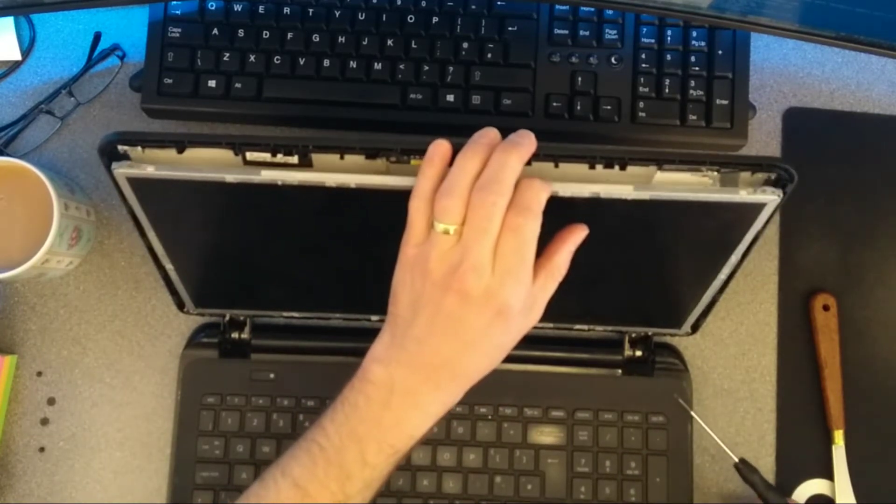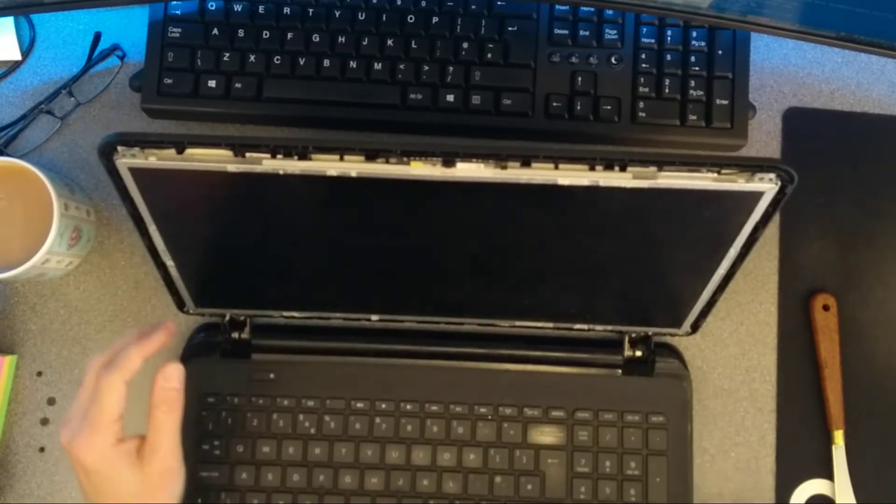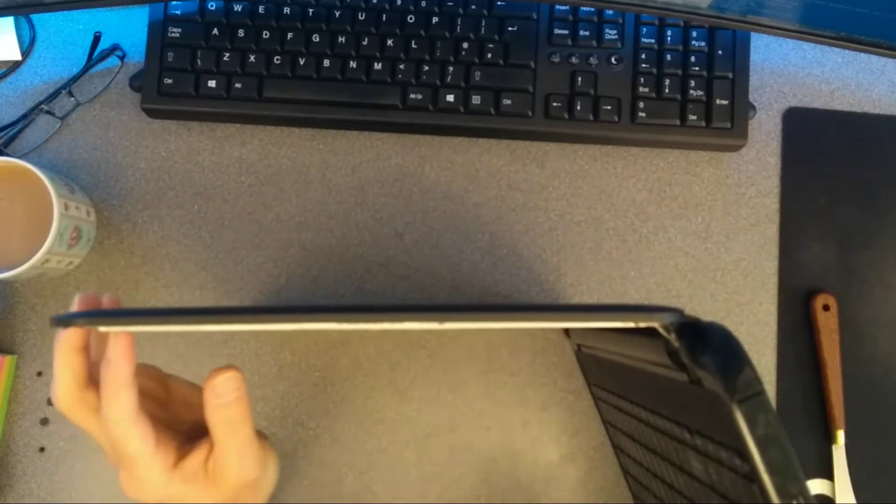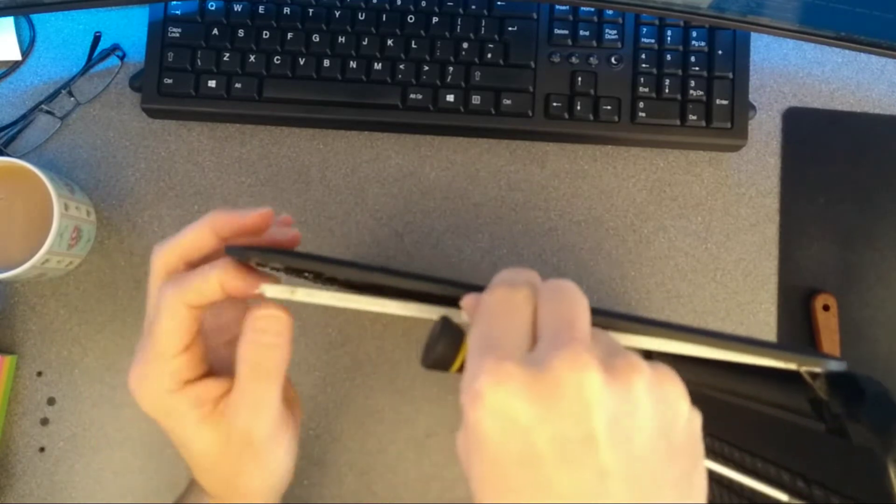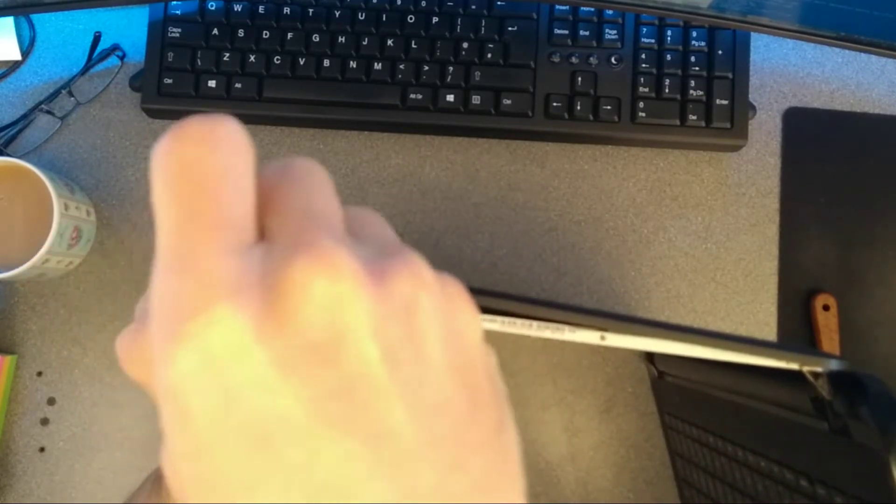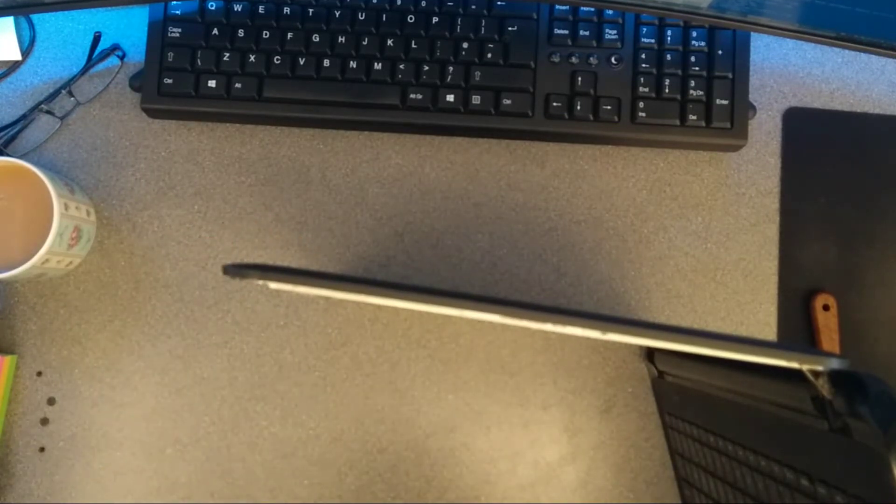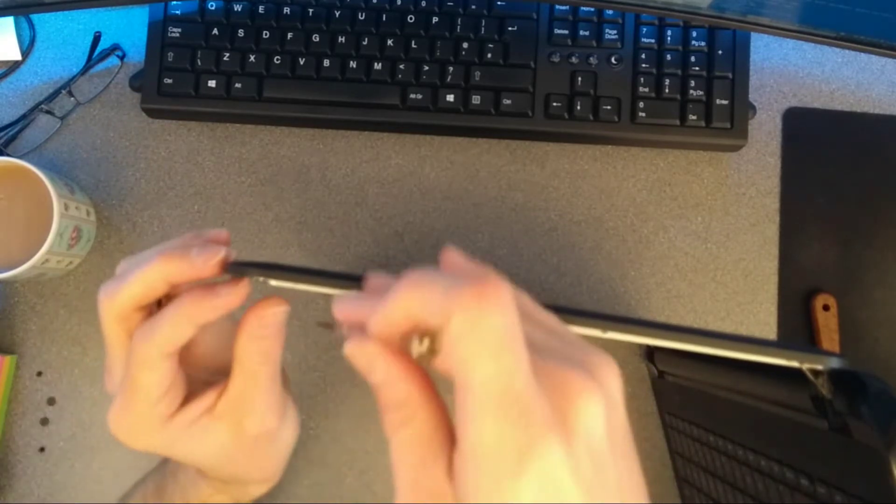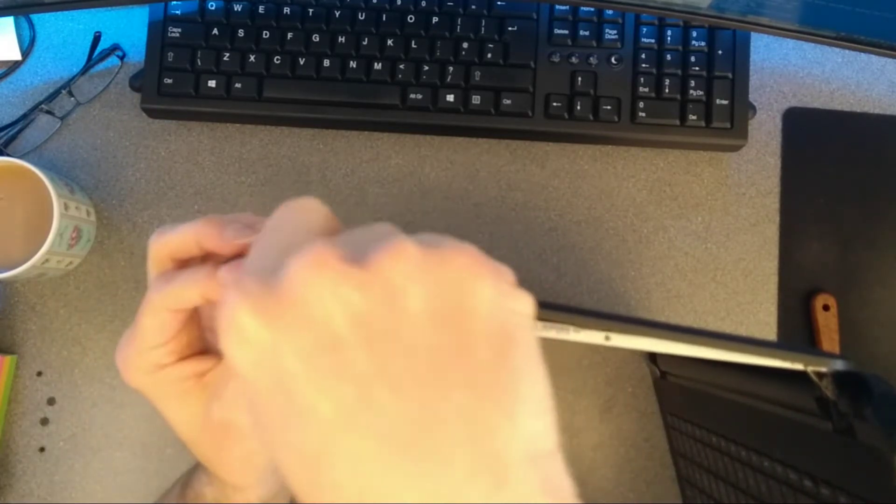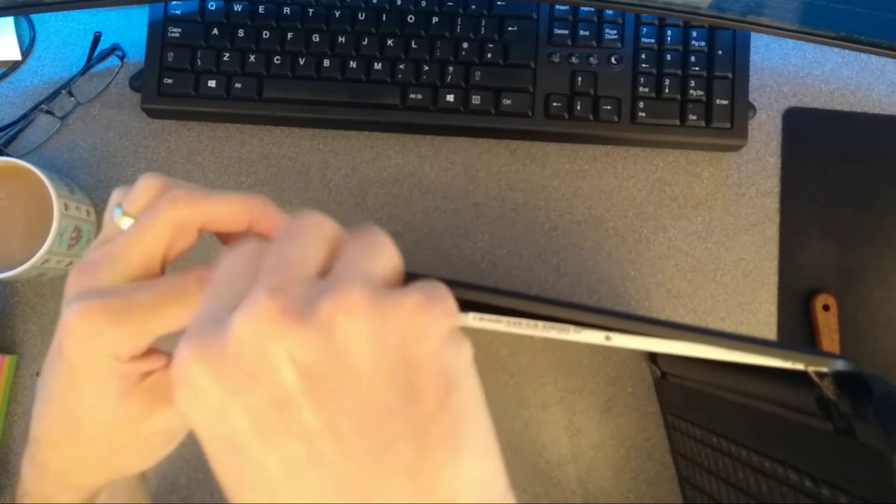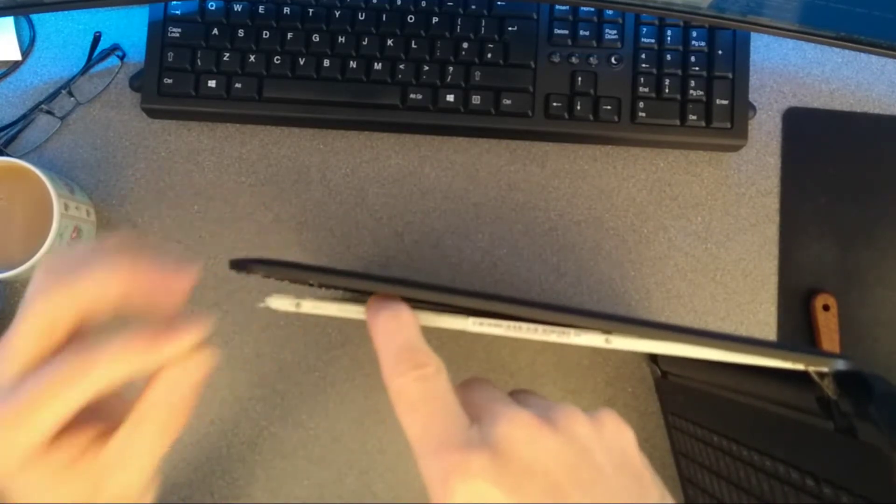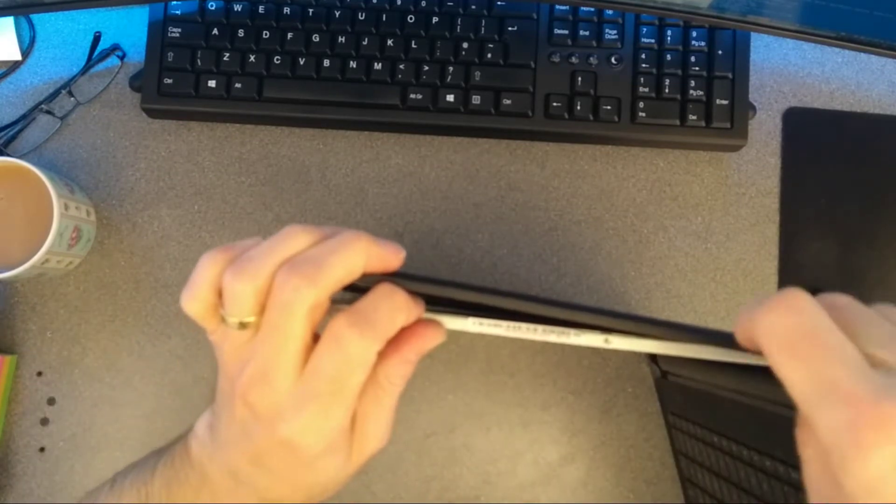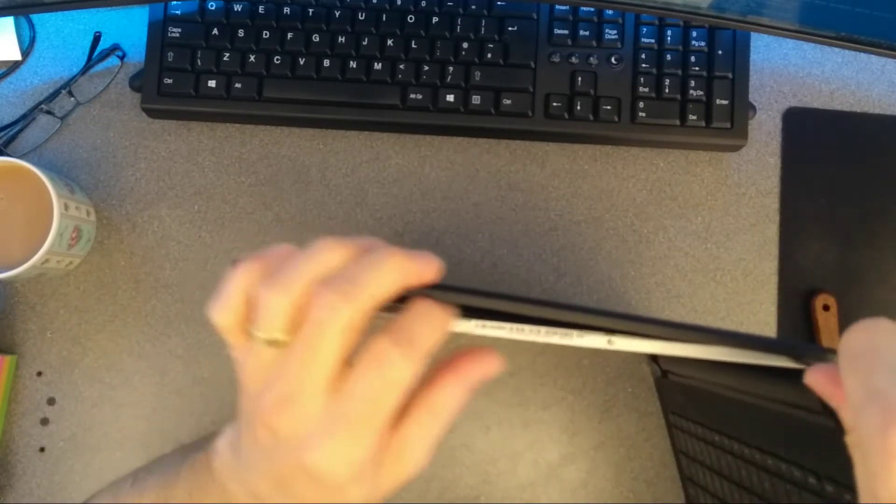So there we go. That will be access to the top screw. And this one needs a smaller screwdriver than the one I've been using to do all the other screws so far. So I've now moved on to a jeweller's type screwdriver with a smaller end.